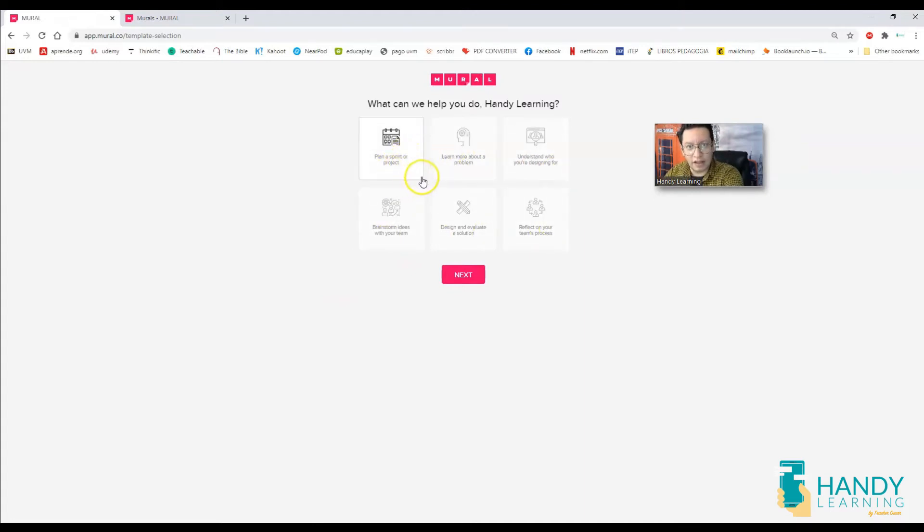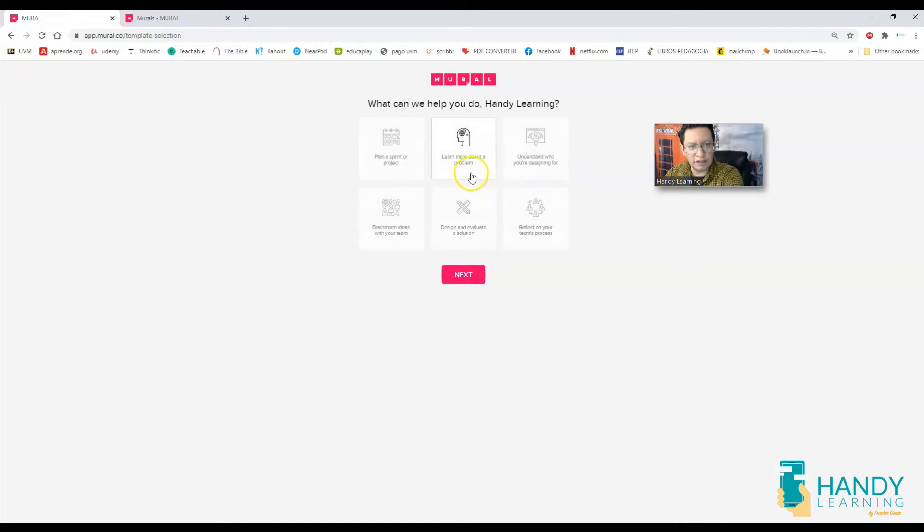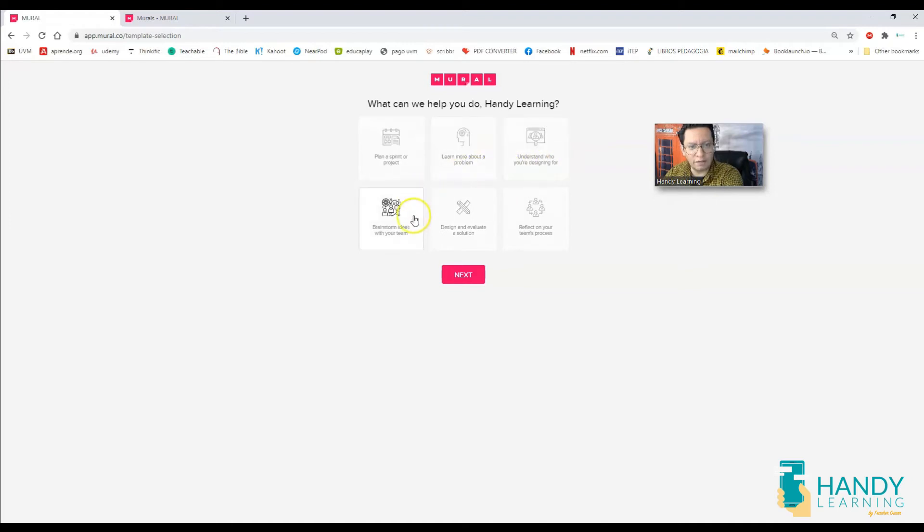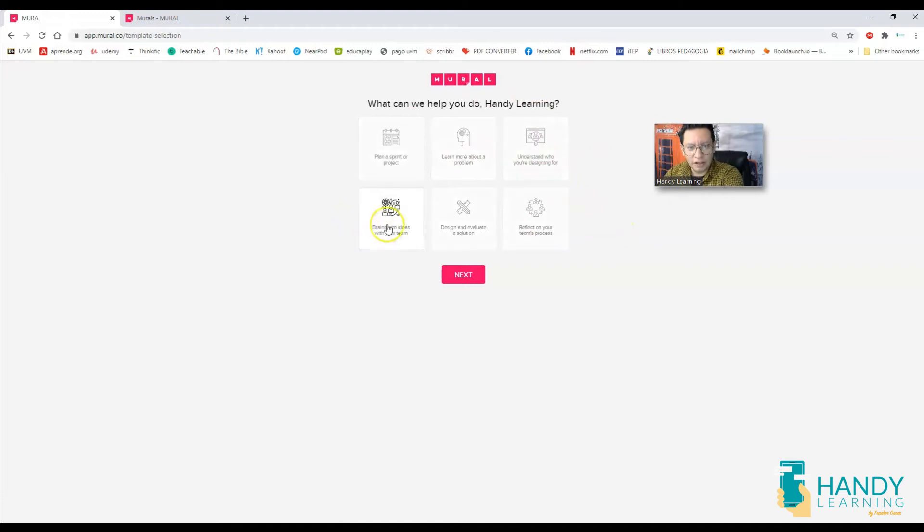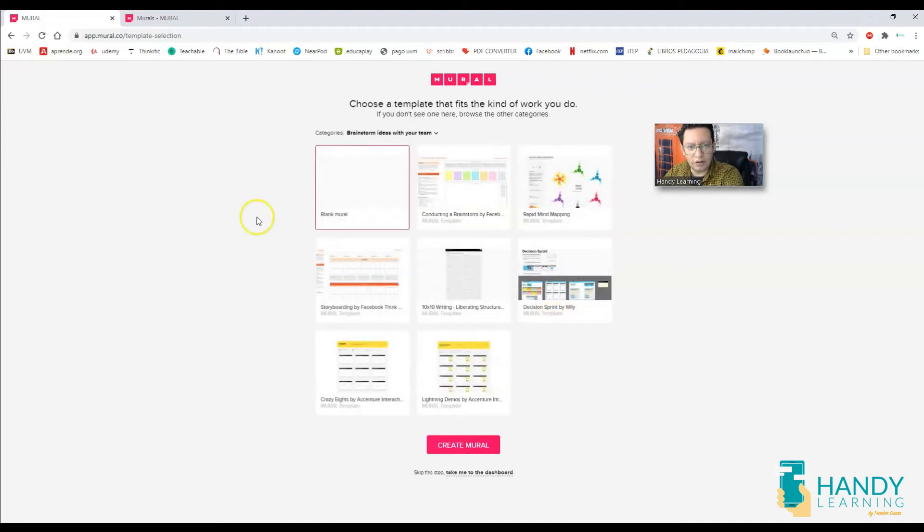It's going to ask me what type of mural do I want to create. It says here plan a sprint or a project if you're working with your teachers, with your colleagues, learn more about a problem, brainstorming ideas, understand who you are designing for, brainstorm ideas with your team, design and evaluate a solution, reflect on your team's process. So this is a great tool for team work.